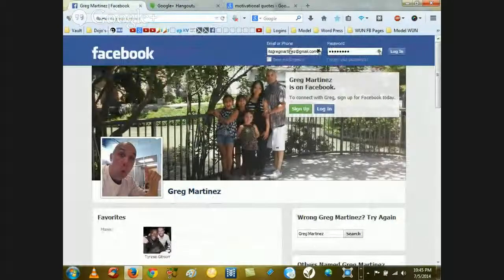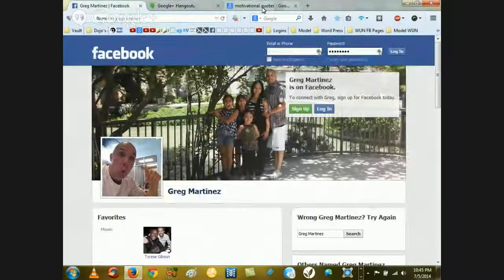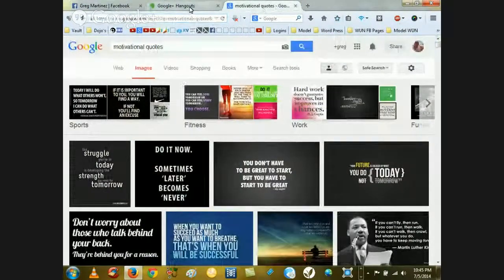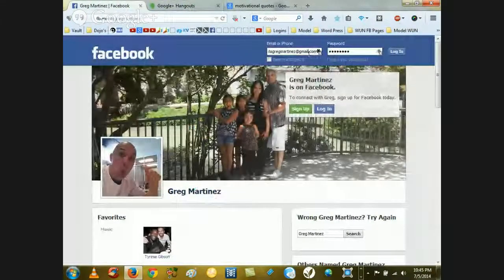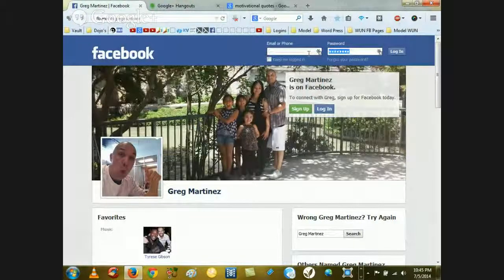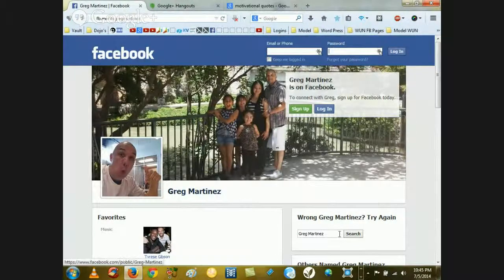Hey, it's Greg Martinez and I wanted to shoot this video to show how to create picture memes for posts on social media. I'm going to go right into it. I'm not going to take too much of your time. I want to just show you how you can create picture memes for posts inside of social media, and you can do it a number of ways. The first way I'm going to show you is through a free program you probably have on your computer.